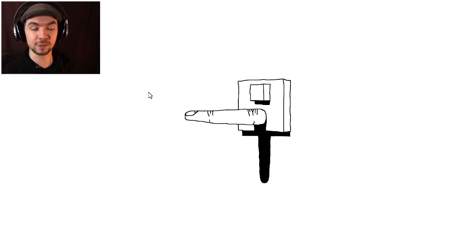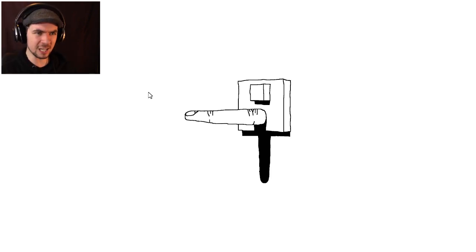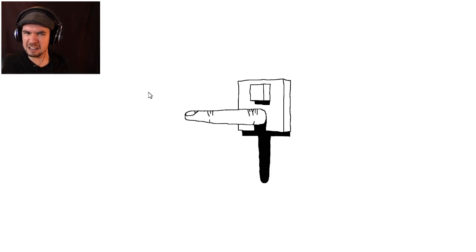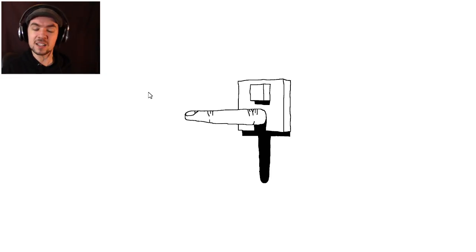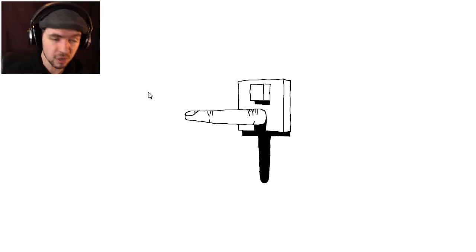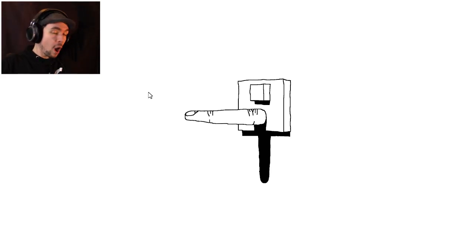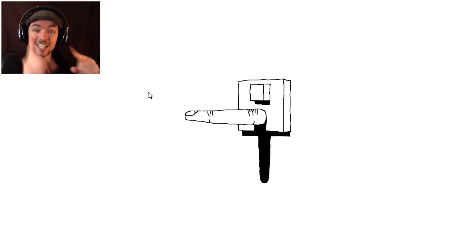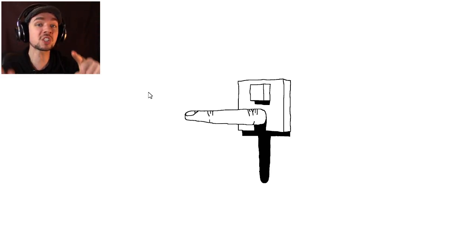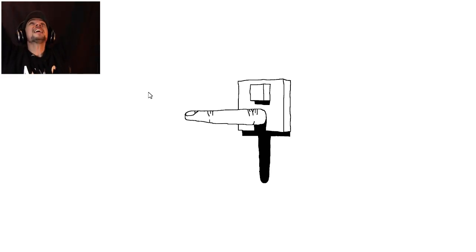Thank you guys so much for watching this video. If you liked it, punch the like button in the face. Like a boss. And high fives all around. Wapish. But thank you guys and I will see all you dudes in the next video!